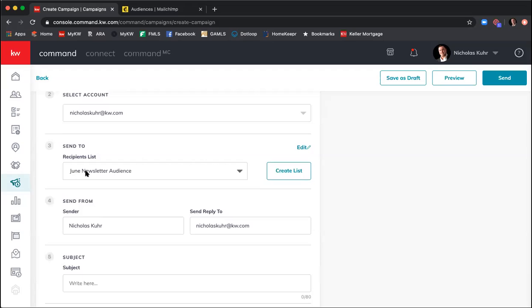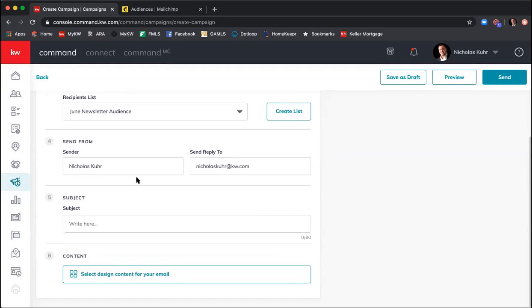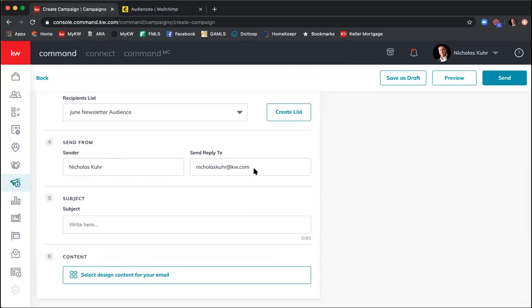Now I've selected my June Newsletter audience. Let's fill in the sender information — From: Nicholas Core, Reply Email: nicholas.core@kw.com, Subject Line: 'Great Summer Activities for the Whole Family.' Make sure the subject is relevant and something of value that's going to interest your database. Our next step is to create the actual newsletter, so click Design Content for Your Email.